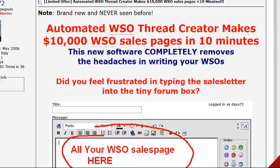Hey everybody, what's happening? This is Money Mike here. I'm looking at this product today — Automated WSO Thread Creator, makes $10,000 WSO Sales Pages. Now if you don't know what that is, just hang tight and we'll get right to it in a sec.